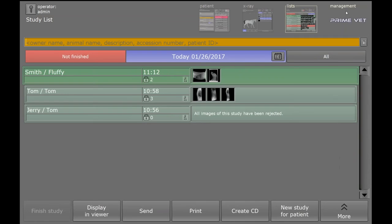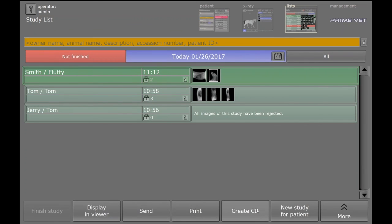When finished, click back. And just like the human software, you can send, print, create a CD, and that's it.